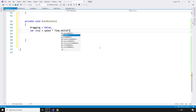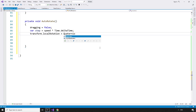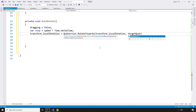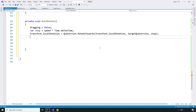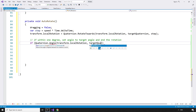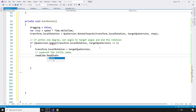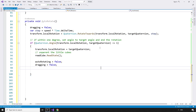The amount that we rotate should be based on the speed we set and delta time: var step equals speed times Time.deltaTime. Then we can use the RotateTowards method to adjust the local rotation of the pivot by the step amount over time: transform.localRotation equals Quaternion.RotateTowards, and that takes in transform.localRotation, targetQuaternion, and step. If we are within one degree of the target, we want to end the rotation, line everything up, put down the pieces we picked up, and read the new state. If Quaternion.Angle(transform.localRotation, targetQuaternion) is less than or equal to one, transform.localRotation equals targetQuaternion. Then readCube.readState, and autoRotating equals false.